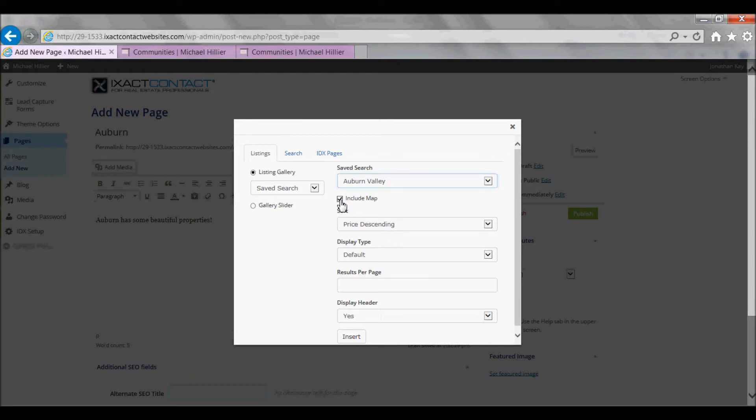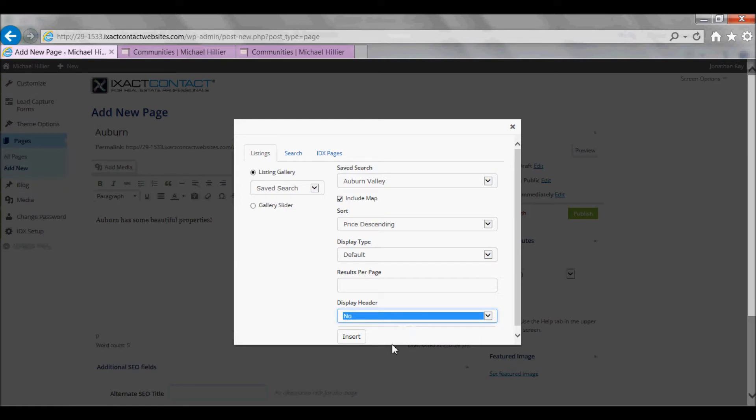Check Include Map, and set Display Header to No. Then, click the Insert button.